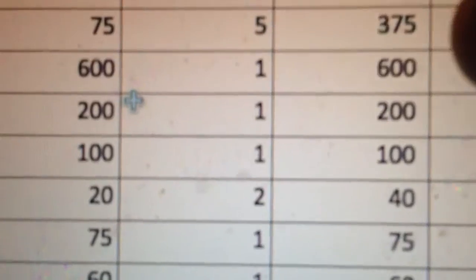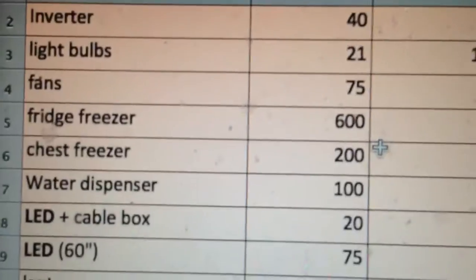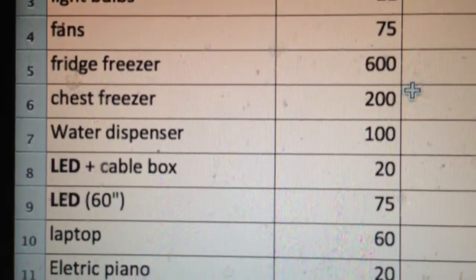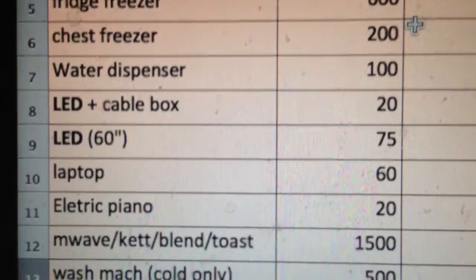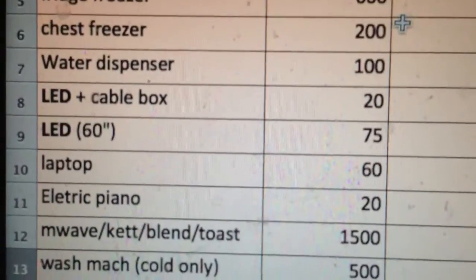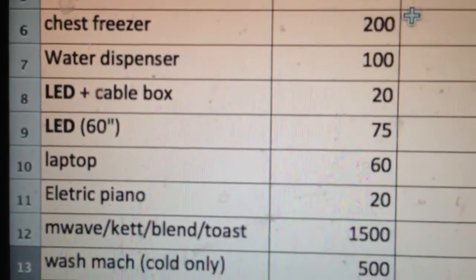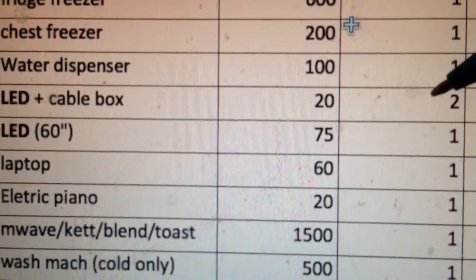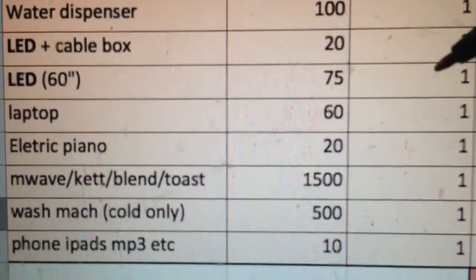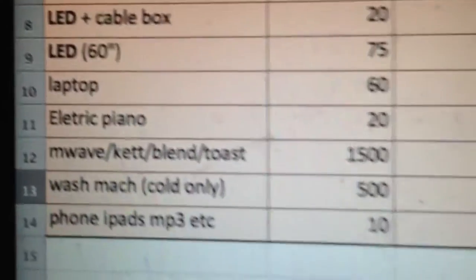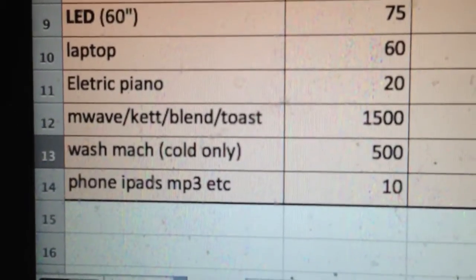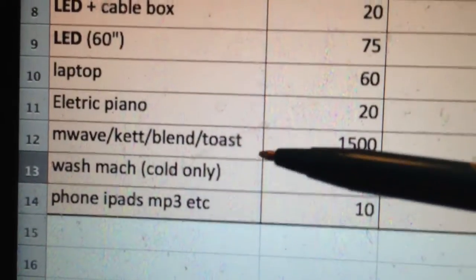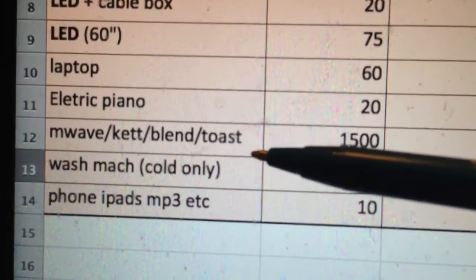And you do the same for all the appliances you've got. You can see in the list here I've got inverter, light bulbs, fans, fridge freezer, chest freezer, water dispenser, which I've been calling water cooler, and TVs. I've got two smaller TVs with cable boxes. I've got a larger one which we use quite occasionally. Laptop, electric piano, and miscellaneous kitchen appliances which I have lumped together here.